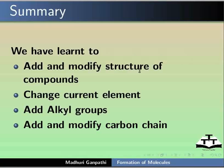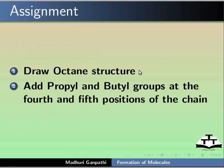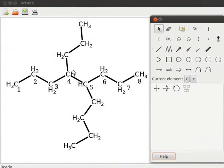Add and modify carbon chain. As an assignment, draw octane structure, add propyl and butyl groups at the fourth and fifth positions of the chain. Your completed assignment should look like this.